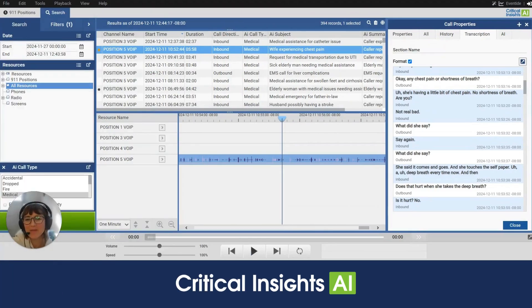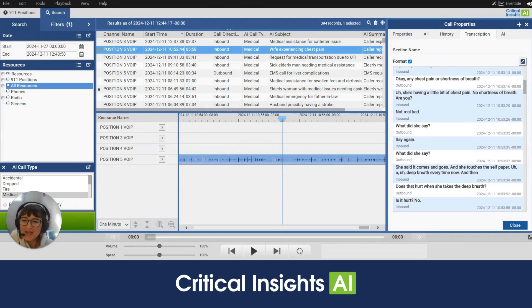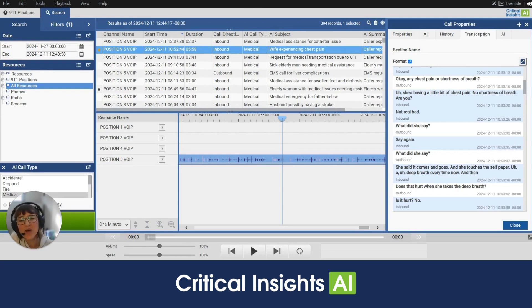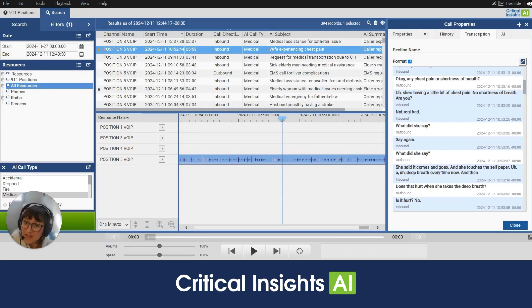Hi, this is Robin from Eventide Communications and today I'm going to walk you through our Critical Insights AI QA Assistant. We've developed the QA Assistant to help you with your efficiency while still maintaining accuracy in your QA program. So without further ado, let's take a look at it.